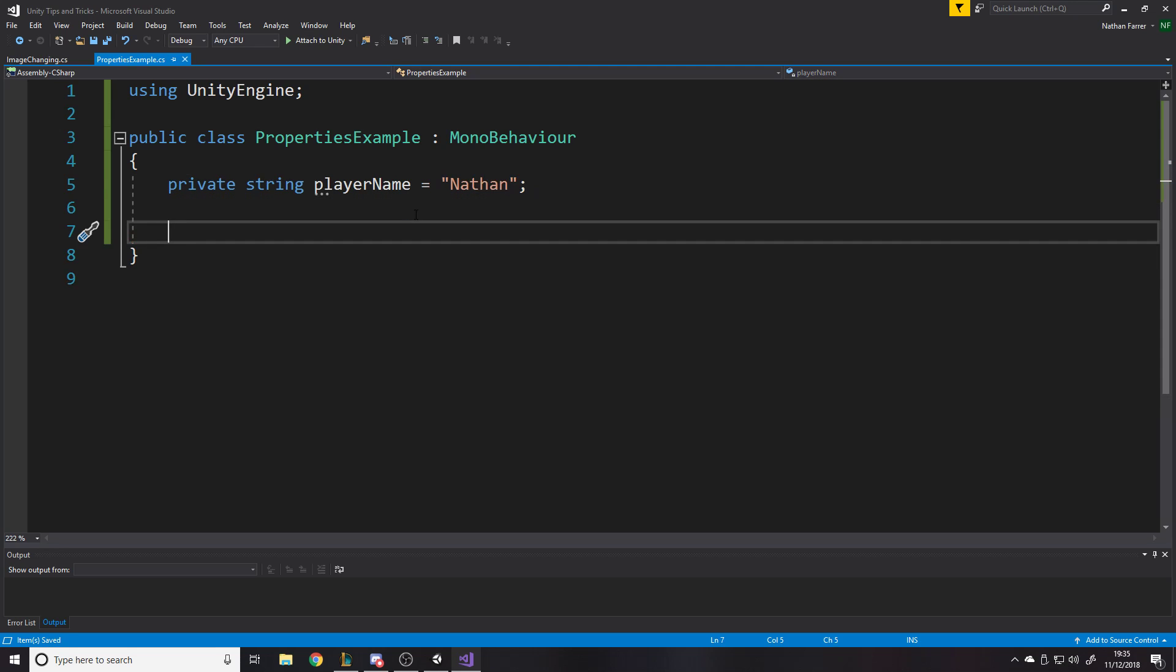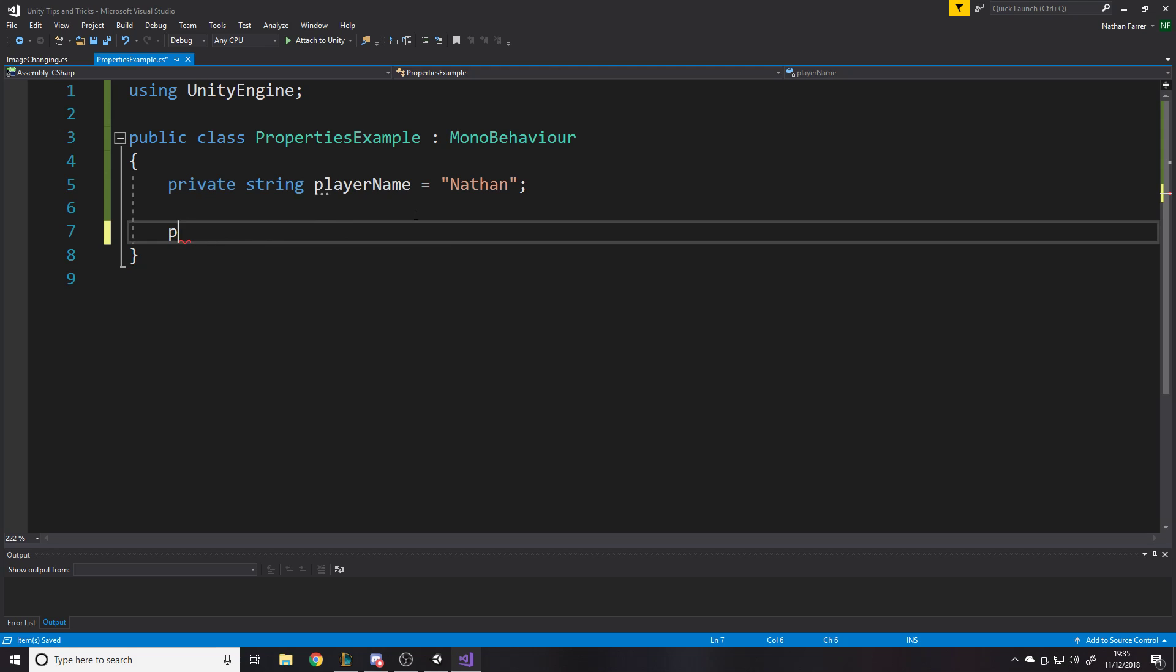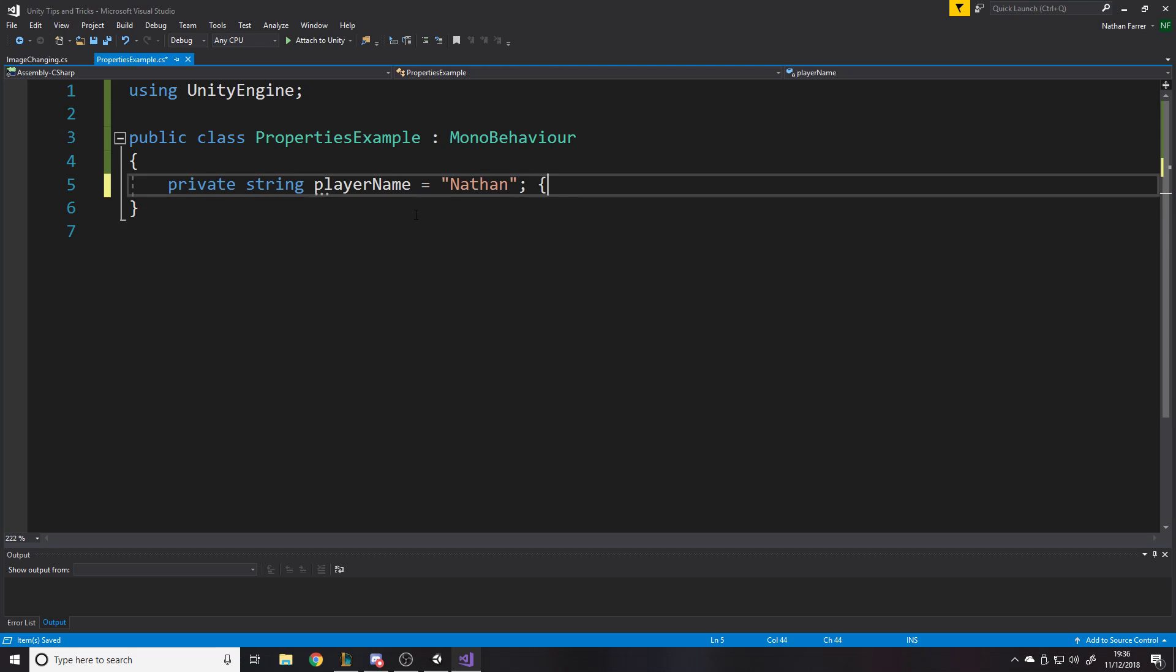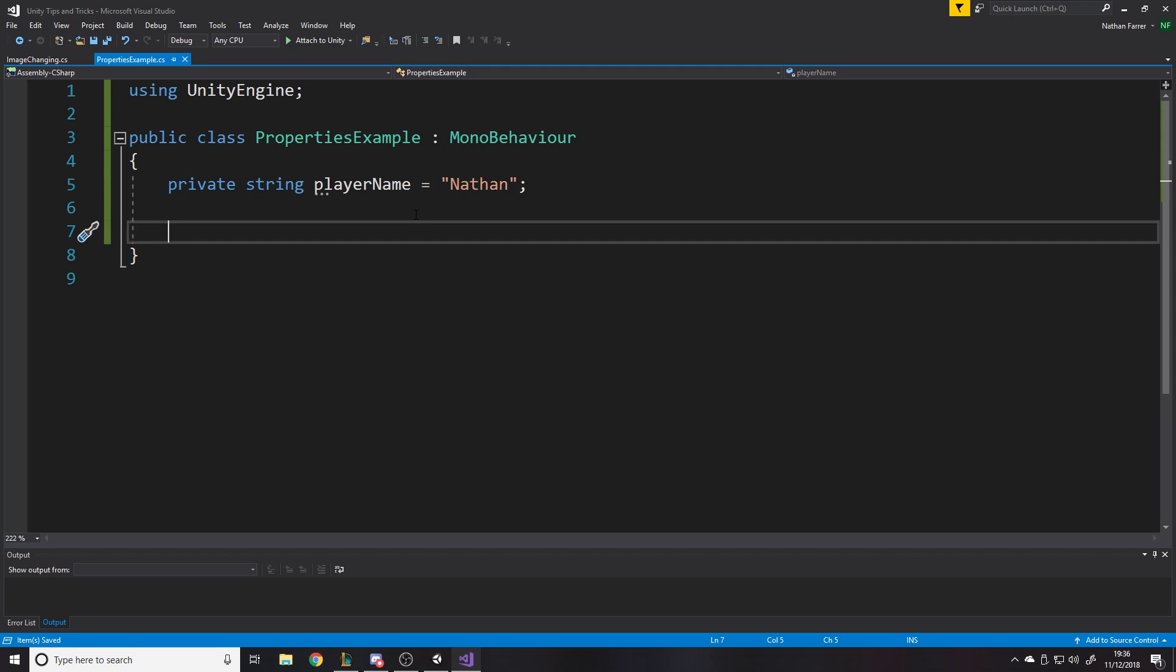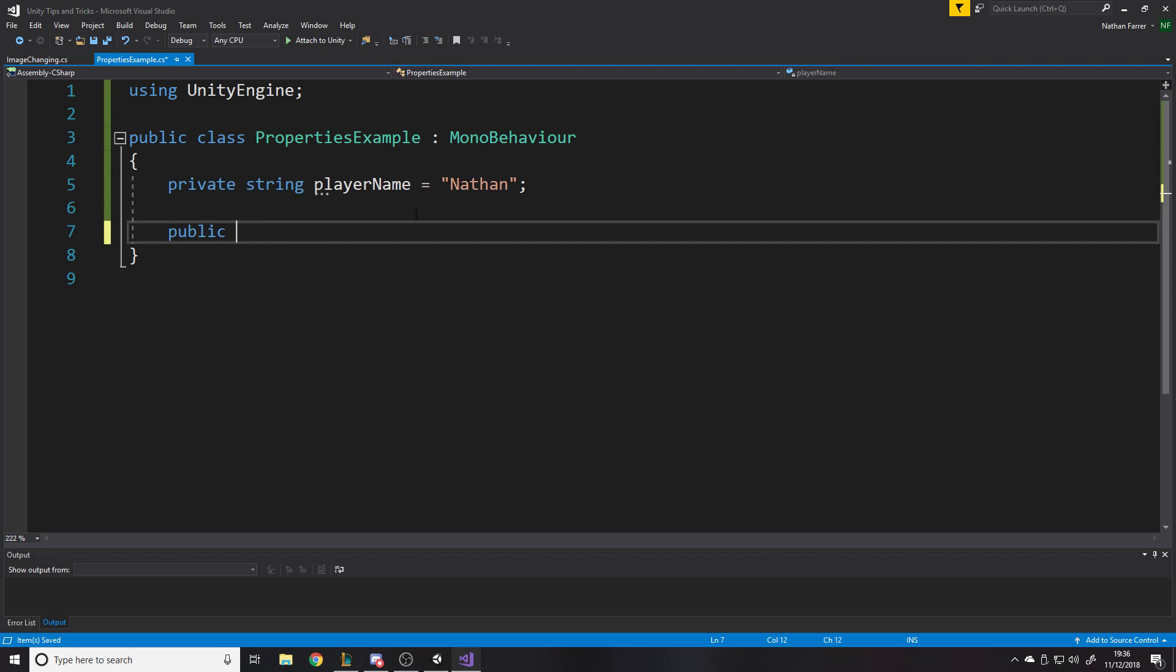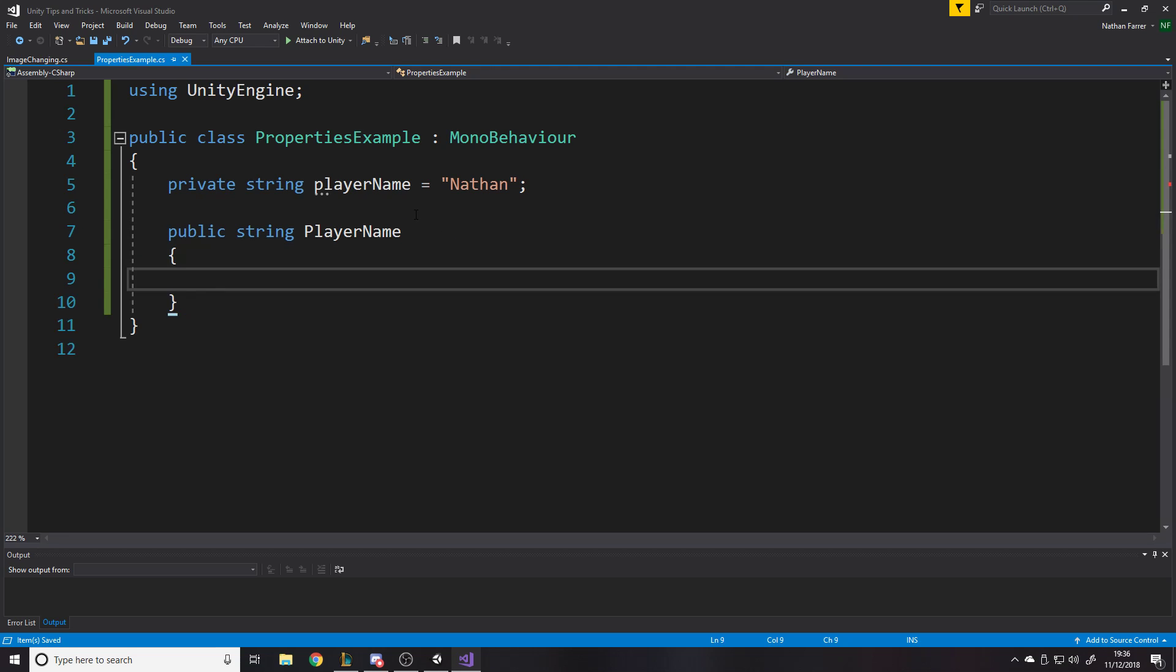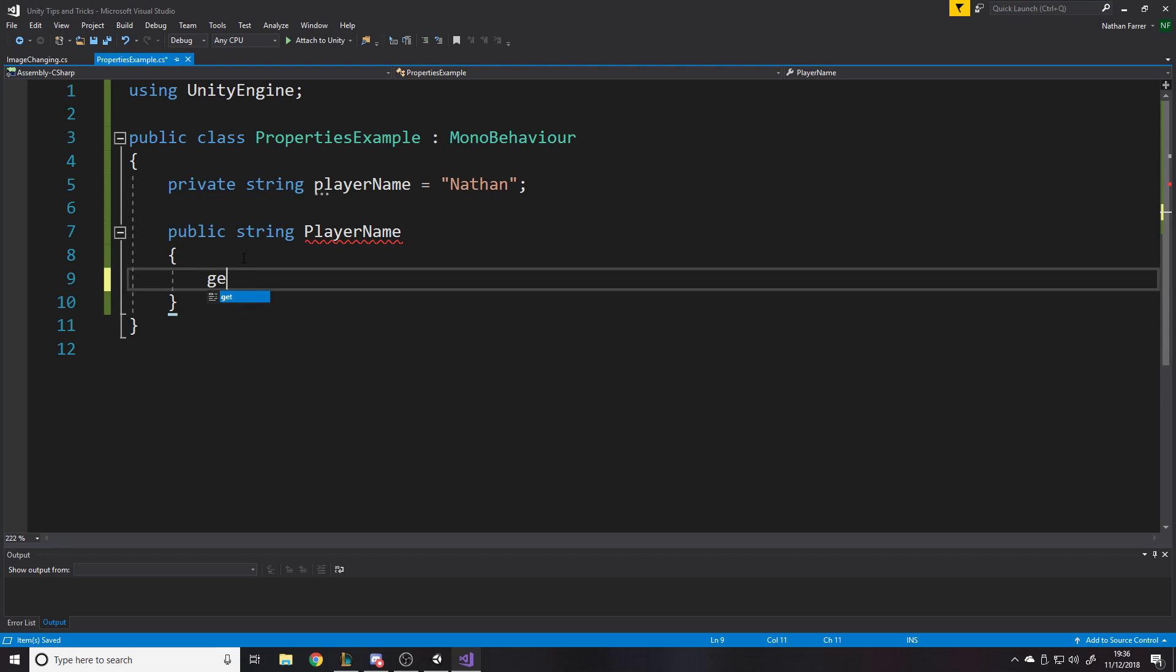So normally if you want to change that, you have to write a function, right? Like public void set player name takes in the player name. That's like the long winded way of doing it, which you can do. You can also do like the get set method. But the way I'm going to do it is I'm going to show you a different way of doing it.